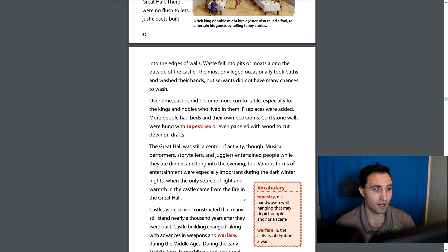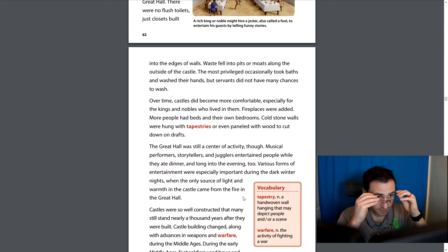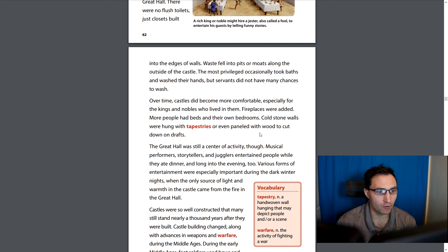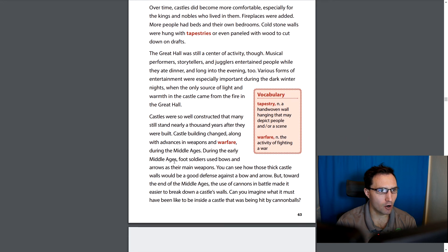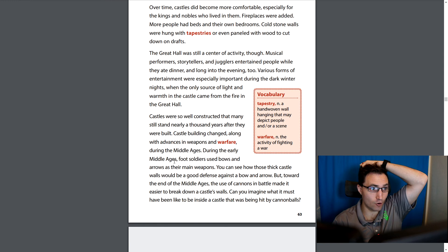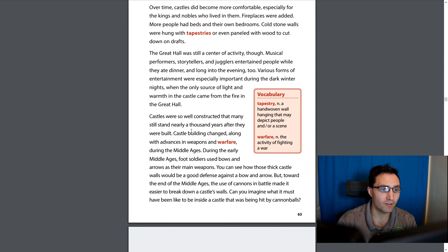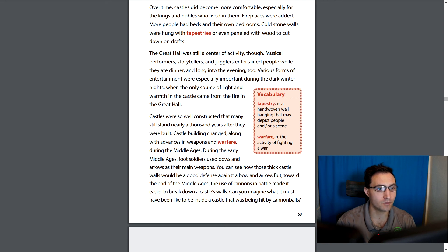Over time castles did become more comfortable, especially for kings and nobles. Fireplaces were added and more people had beds in their own bedrooms. Cold stone walls were hung with tapestries — hand-woven wall hangings that may depict people or a scene, like a picture or painting — or even paneled with wood to cut down on drafts. The great hall was still a center of activity though; musical performers, storytellers, and jugglers entertained people while they ate dinner and long into the evening, especially important during dark winter nights when fire in the great hall was the only source of light and warmth.